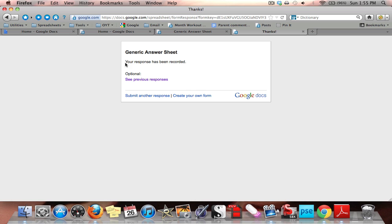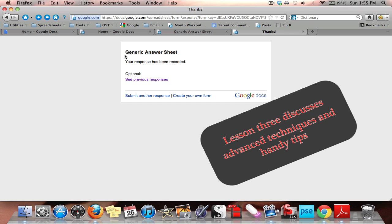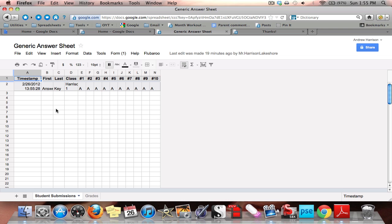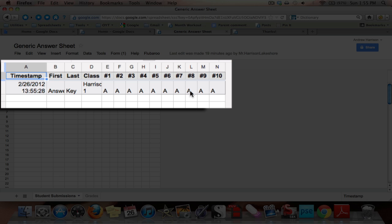When I hit submit, I see here it gives me a message. Your response has been recorded. We can change this in lesson three. I'll show you how to change this message and some options of what the students can see after they submit. As you can see here, the answers are submitted. I have answer key. The time stamp is there.